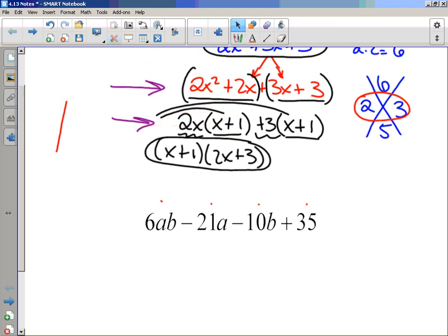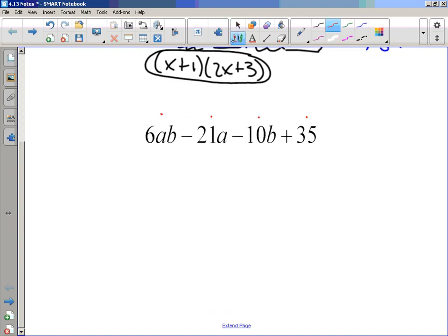But the strategy I'm going to use is very similar to the grouping strategy from the previous problem. When you have 4 terms in your original problem, the first thing you want to do before you group is look for a greatest common factor — look at each term and see if you can divide each of those terms by something. I cannot divide 6, 21, 10, and 35 by the same number. They also don't all have the same variable. So no GCF.